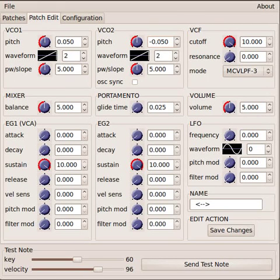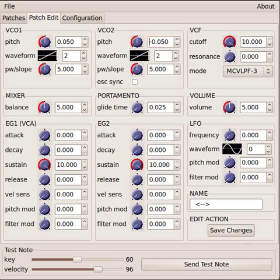In this video we're going to discuss the VCA or the Voltage Controlled Amplifier in XSynth and envelope generators in general.